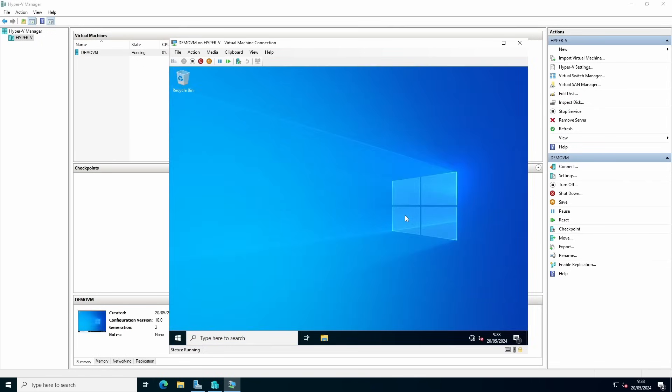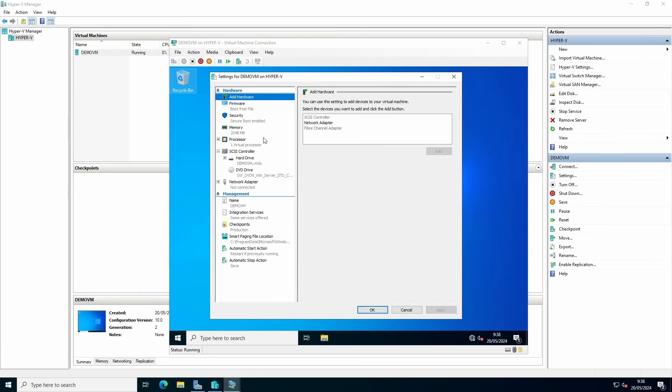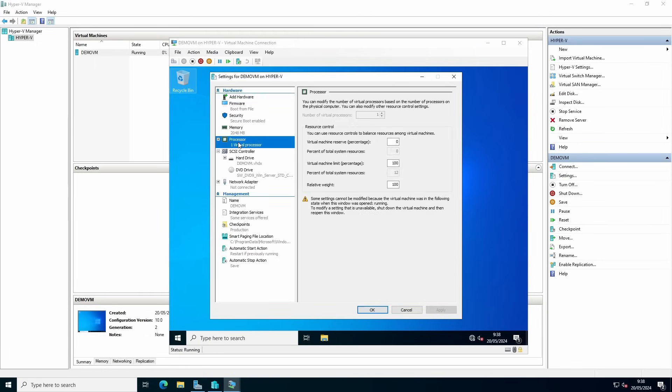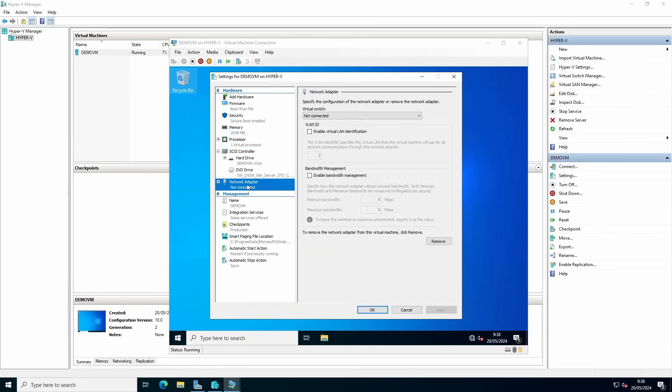To configure virtual machine settings, you can go to file, settings, and adjust, for example, the amount of CPU cores, the amount of memory, you can change the network settings.